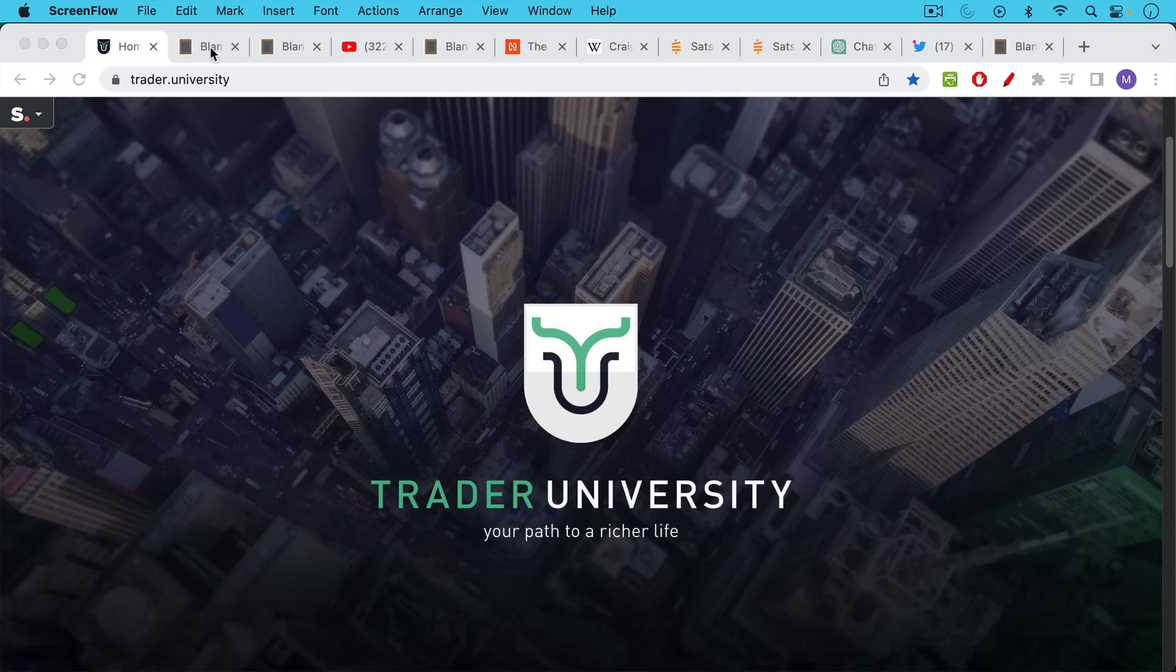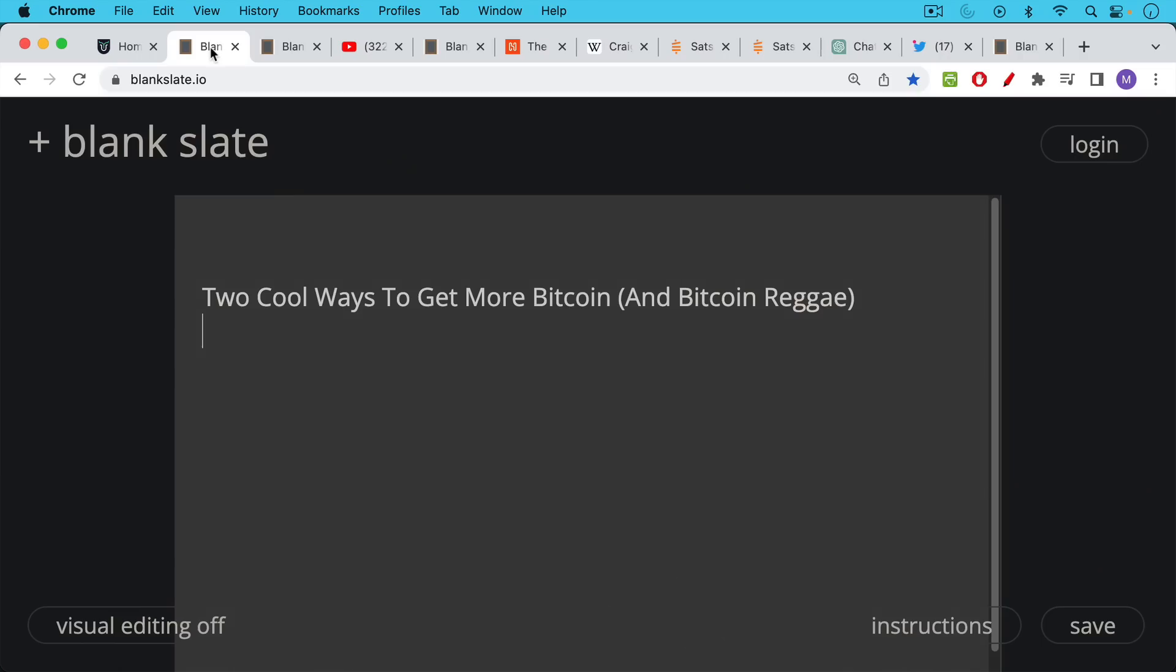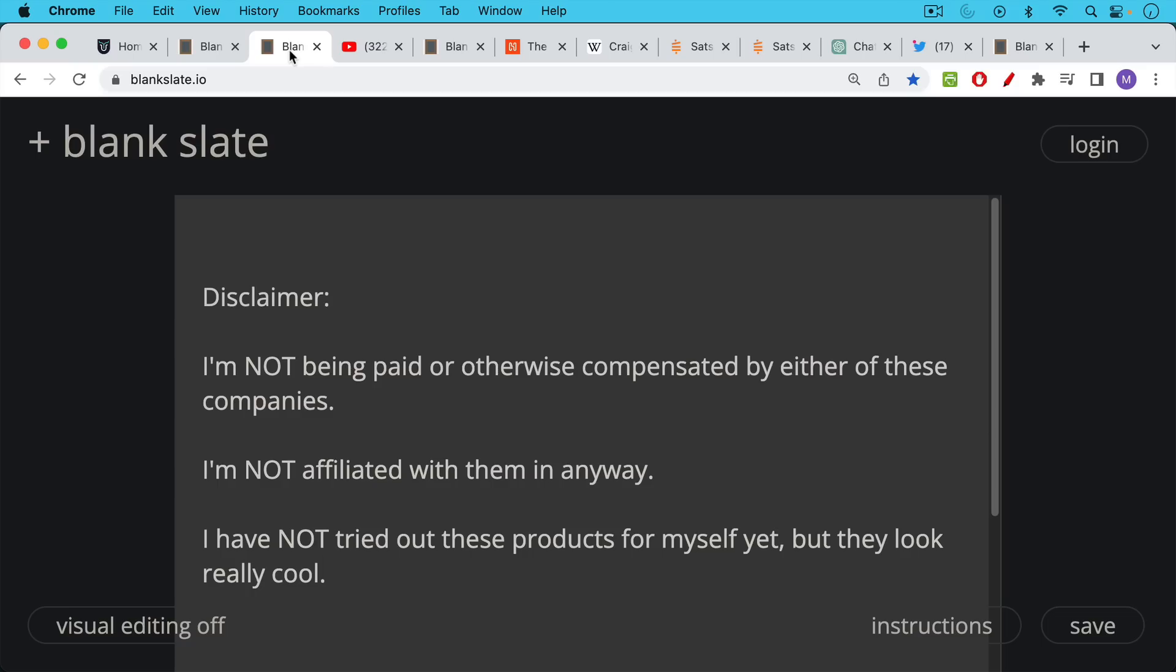This is Matthew Cratter from Trader University and today I want to talk about two cool ways to get more Bitcoin as well as generate some Bitcoin reggae or Bitcoin rap song or Bitcoin country song. So be sure to stay tuned for that last thing.